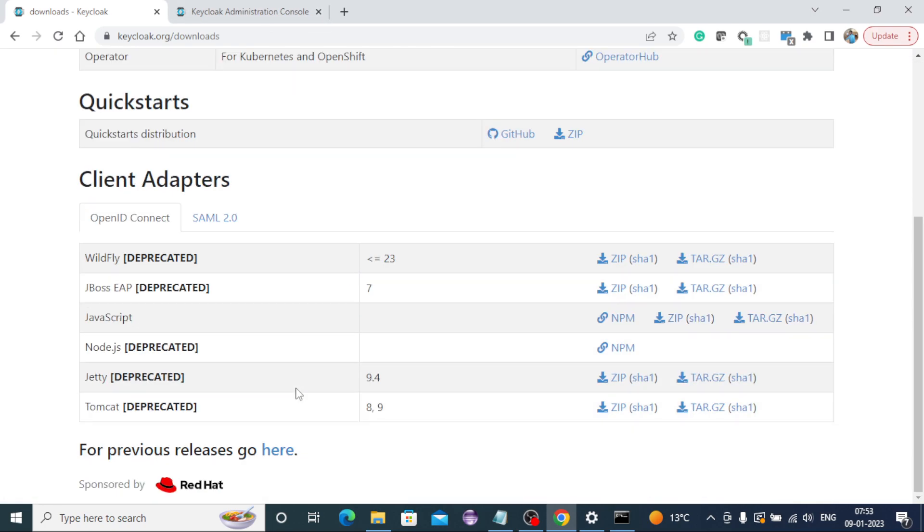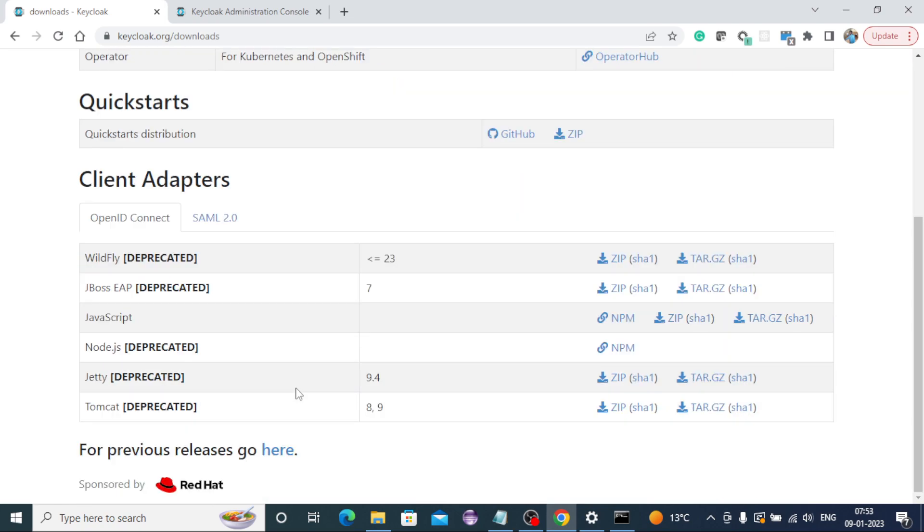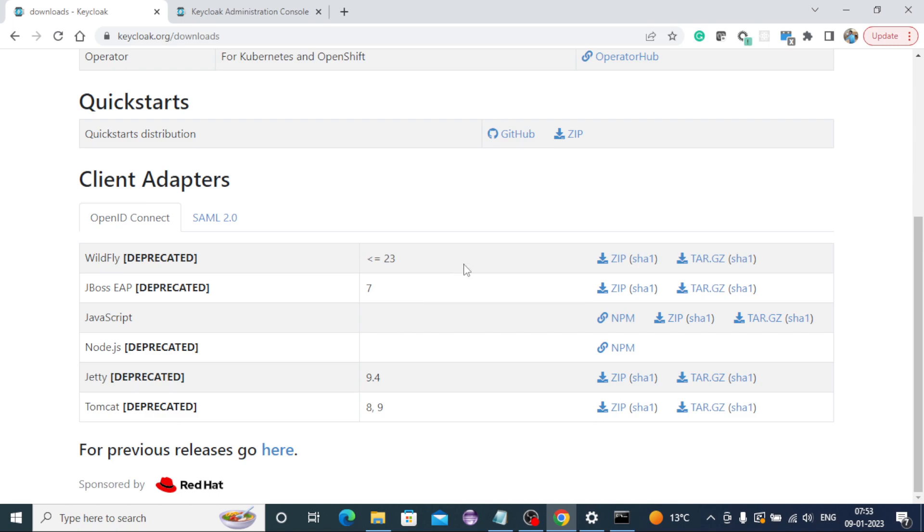We will create a part two of this where we will see the different other commands we need to pass in Keycloak, and we can configure like connecting with the database, generating the trust store and keystore and other aspects of this. But for now, keep practicing and goodbye. Thank you.